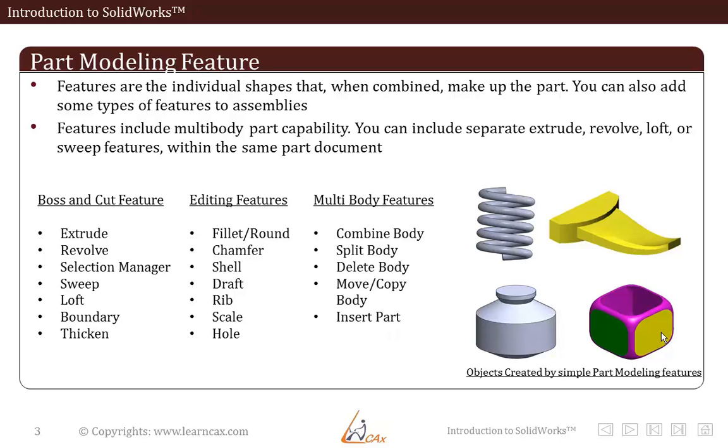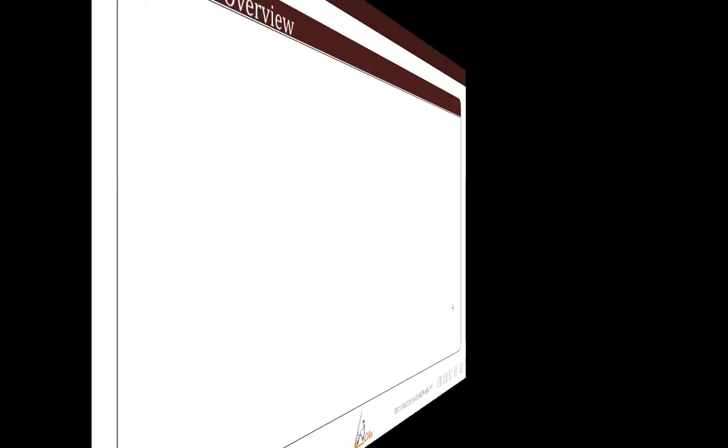So using sketch you draw a simple 2D figure. Then you generate a 3D object from it. Then do some 3D feature operations on top of that object. And finally develop the part that you require. So this is how in SolidWorks you can create your final products.